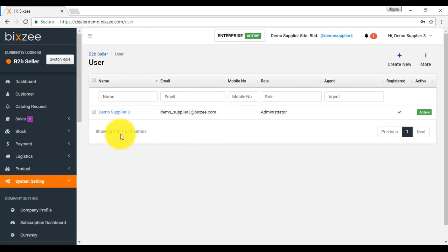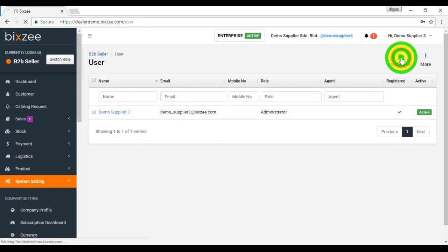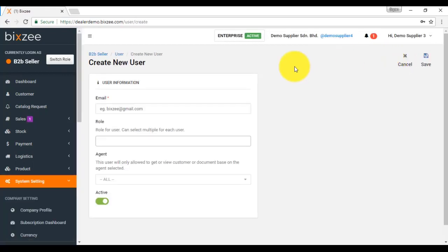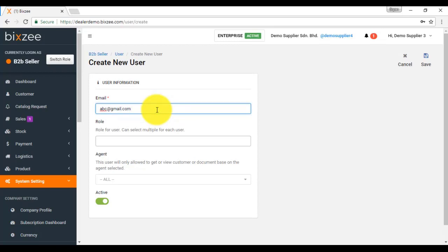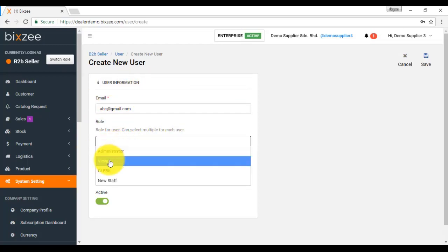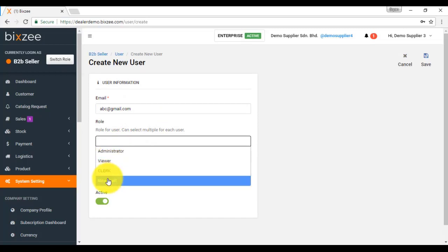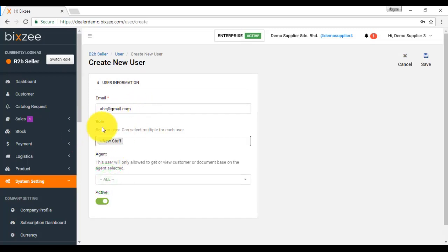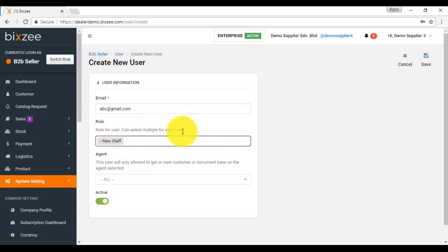Do remember create user. Just click on the create new button. Put in an email address. Please remember, in BitZ platform, individual user will access the system using his own unique email address. You cannot have the same user access two different databases using the same address. They must have different email address. Then you need to assign the role for this particular user. Just click on it and select the role for this user. For user side, you can select multiple role for individual user.